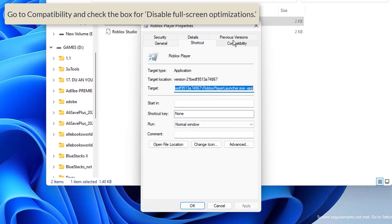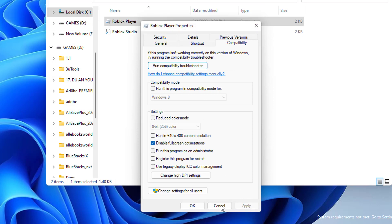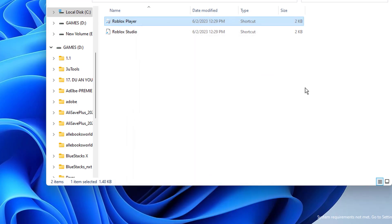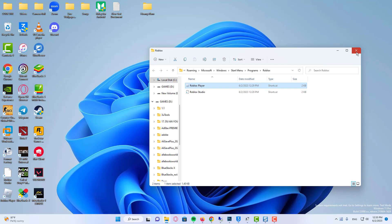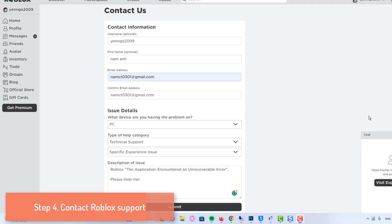Now, go to compatibility and check the box for disable full screen optimizations. Once done, click apply and then click OK. Open Roblox and try playing the game to see if it fixes the error or not.